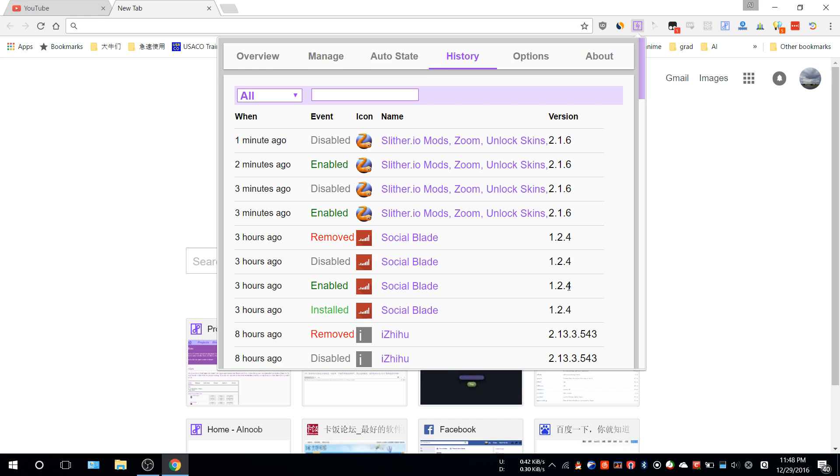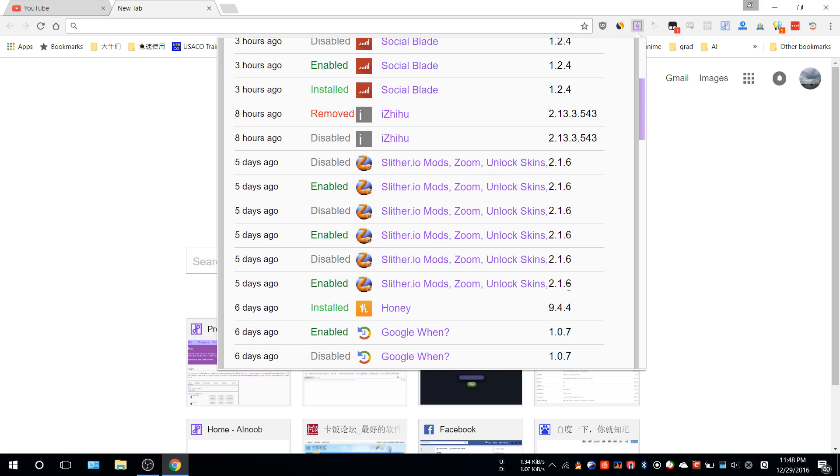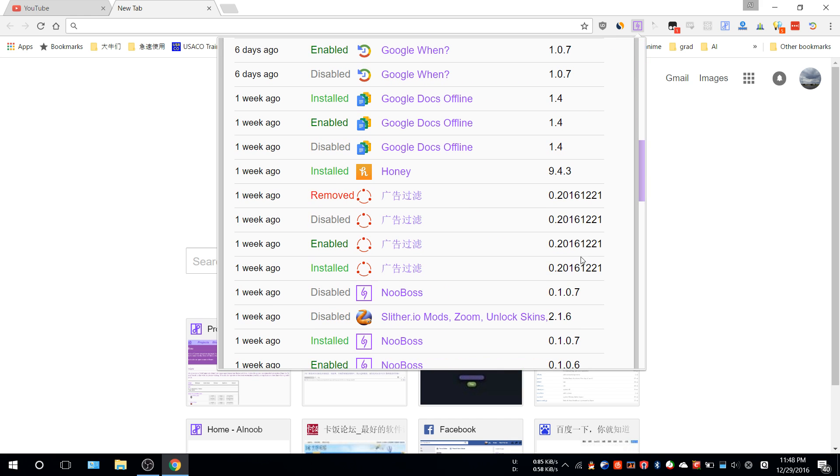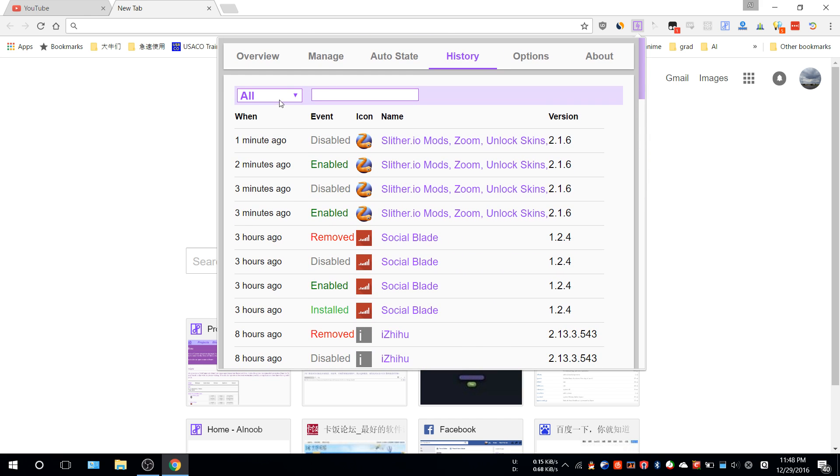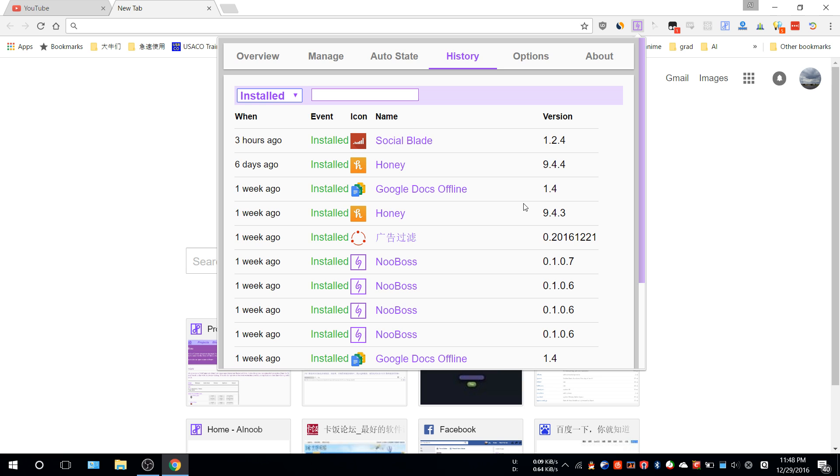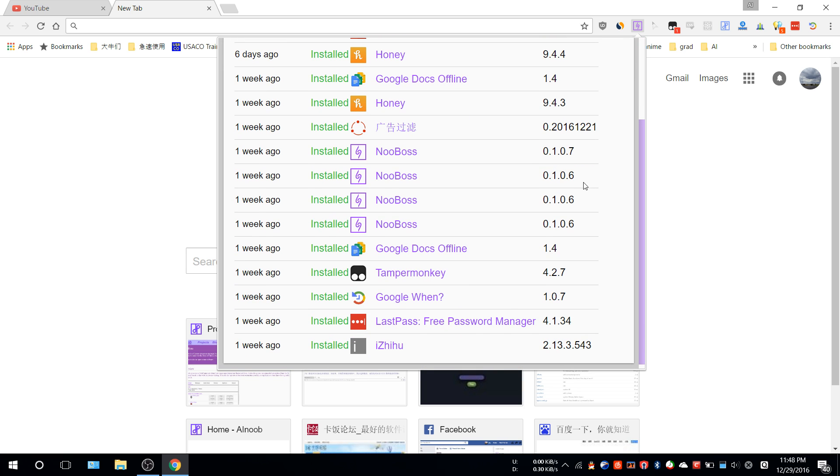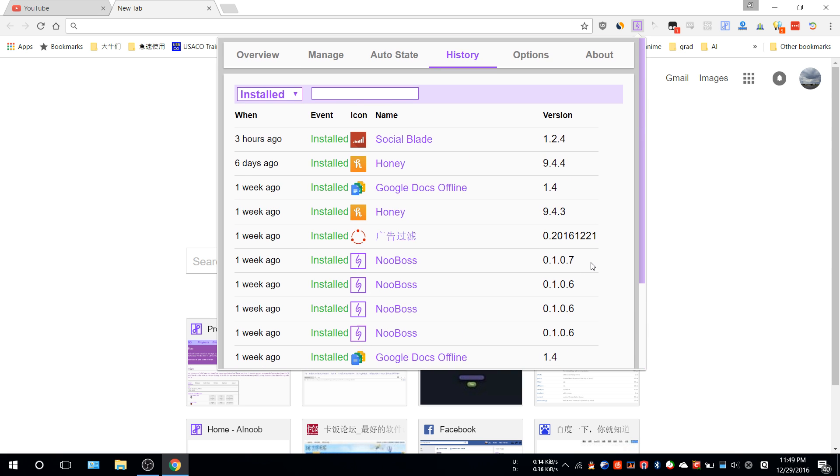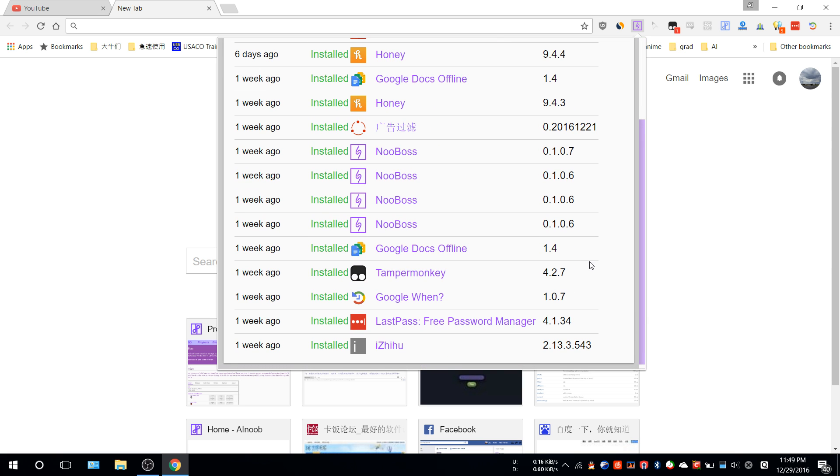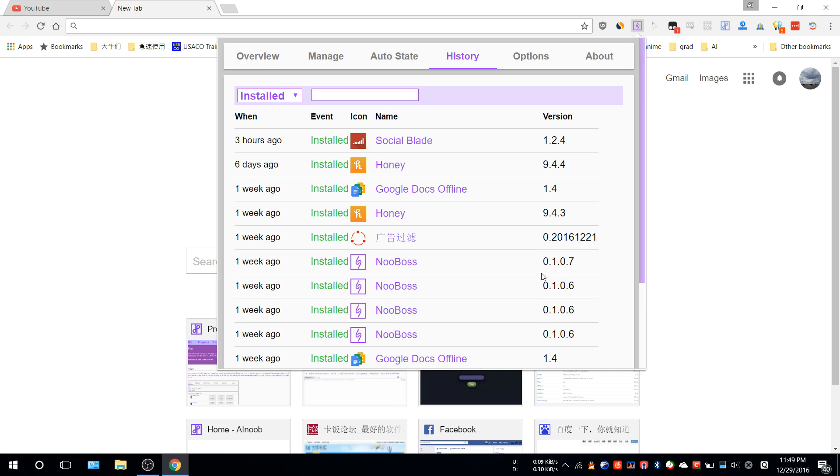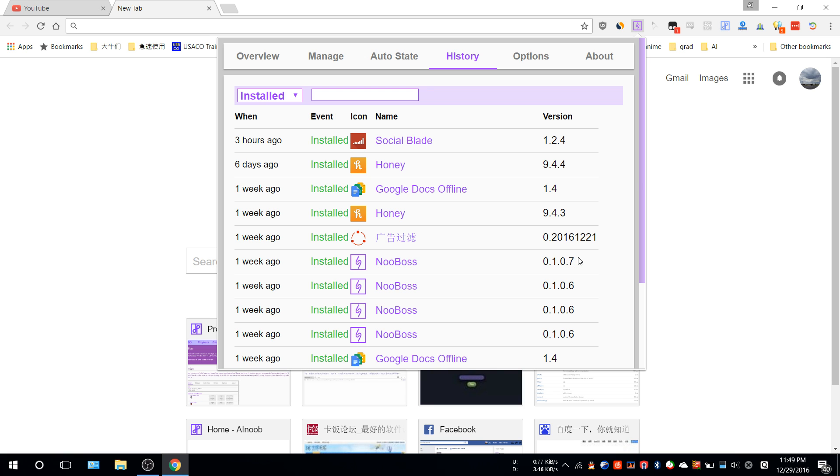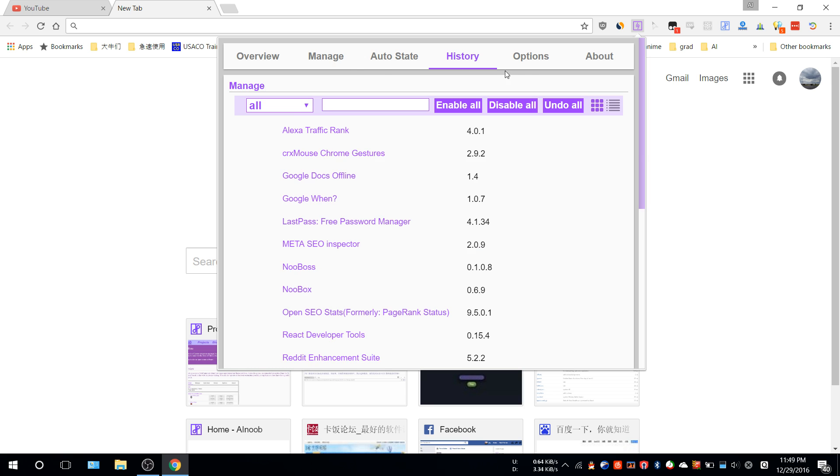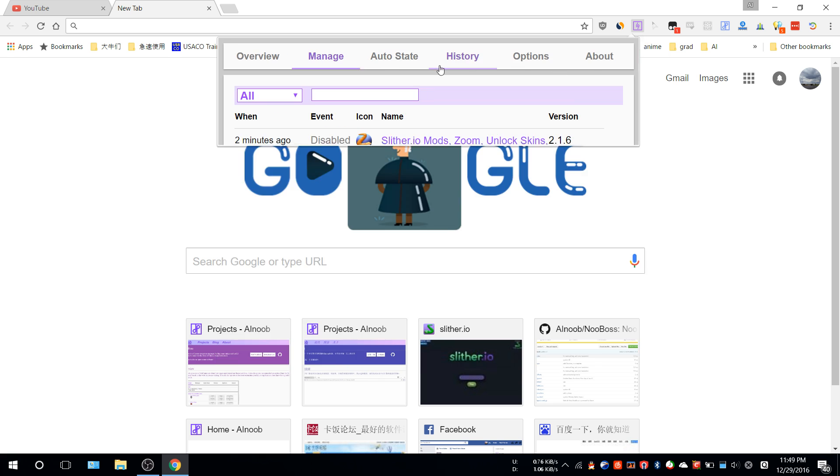I think the most useful feature for history is when apps get updated. Let's go to the installed section. You might see some updates, like here one week ago, Noobox updated from version 106 to 107. That's the history, so you can see when that extension got updated. If after several updates the extension becomes spammy or something, you can tell the developer that after this version something is wrong and ask them to fix it.